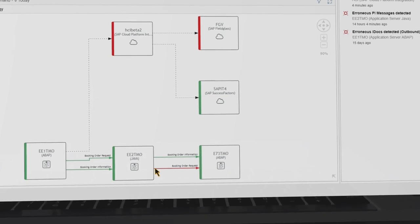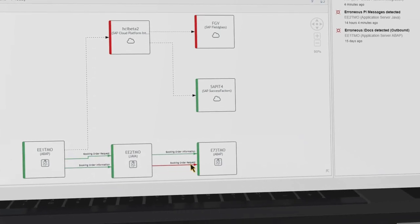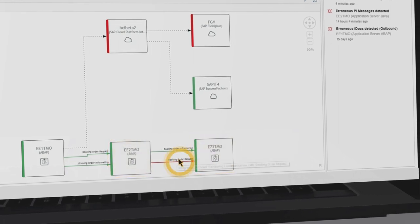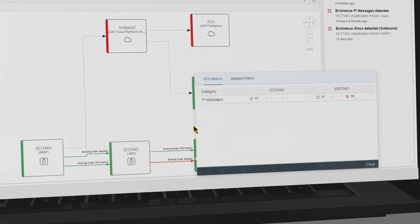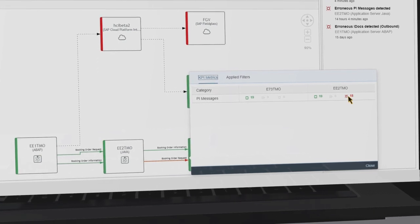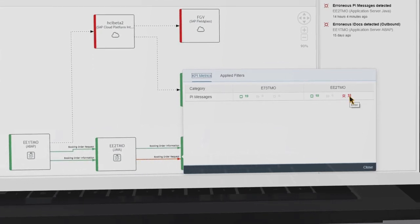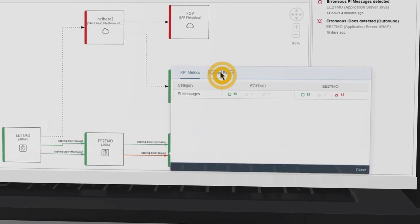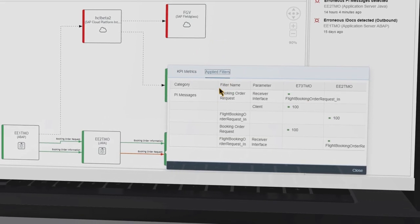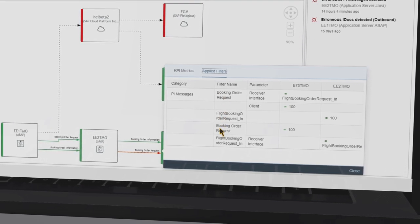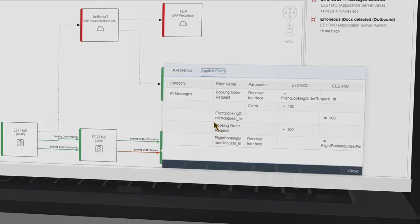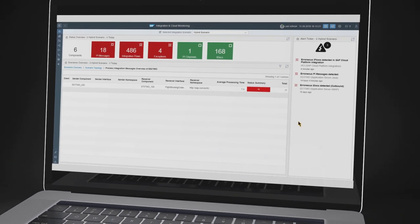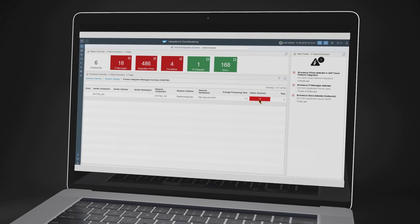Let's analyze the problem related to the communication issues between EE2 and E73 by clicking on the communication path to get additional information. For this communication path, 18 Process Orchestration messages are in an error state. Note that the messages are related to the following filter definitions. In the scenario view, only the messages related to your interfaces are shown. Let's proceed with the root cause analysis and drill down to the erroneous messages.